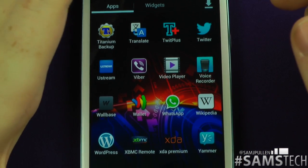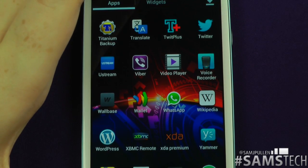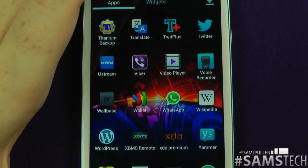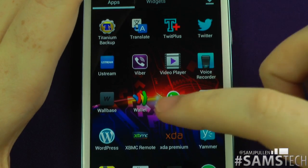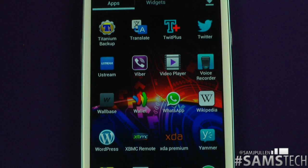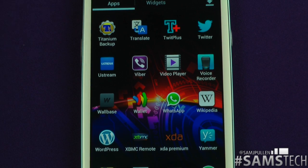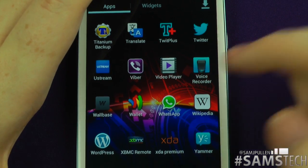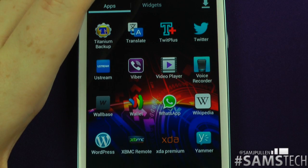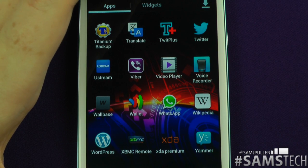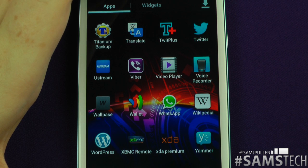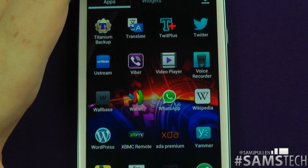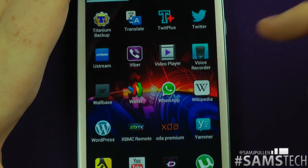Ustream — you probably all know what Ustream is; you can stream live straight to the internet or do a live show, and you can also view streams. Viber is basically a way of making free telephone calls via Wi-Fi or cellular data. Video Player — pretty much straightforward, the stock video player. MX Player is good as well but this one does everything I want, so there's no point changing it.